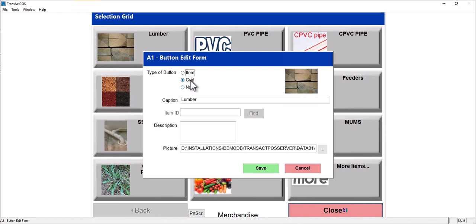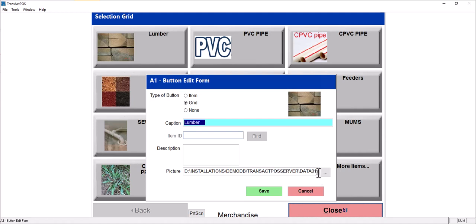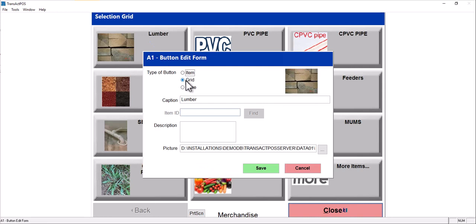So this item has been selected, this top left Lumber has a caption of Lumber and also has been associated a picture, which is down in a particular directory in Transact under data 01 and images. And that's how this button gets created. So that is a grid button.